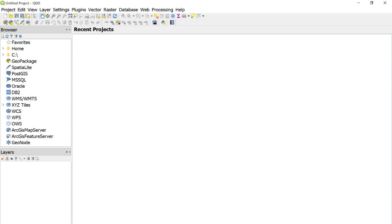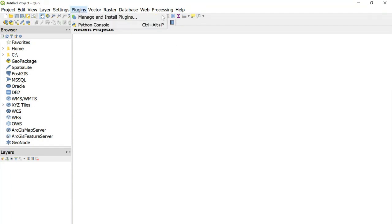Okay, so here is QGIS. First we need to make sure that the georeferencer GDAL plugin is enabled. So at the top, go to plugins, manage and install plugins.